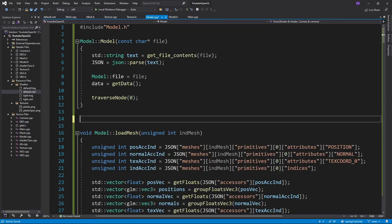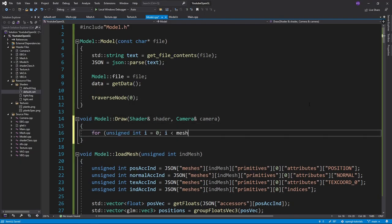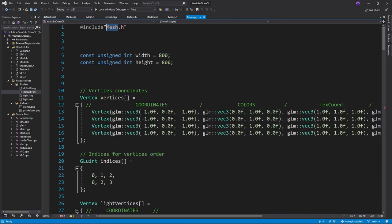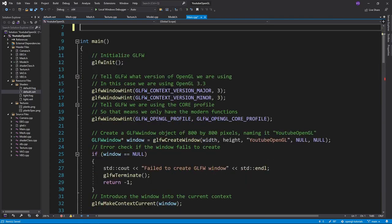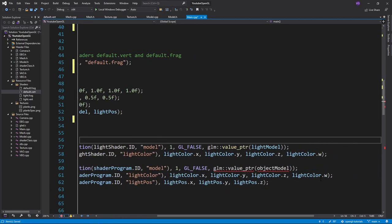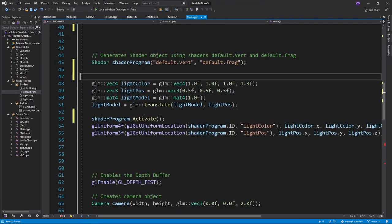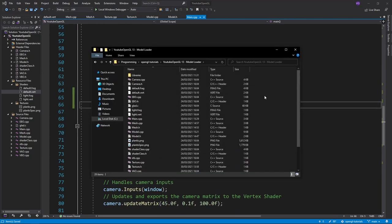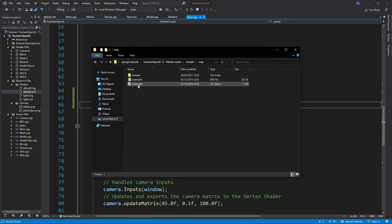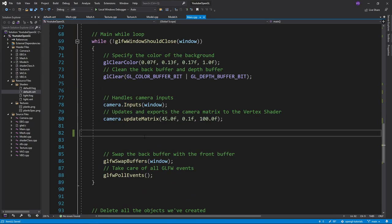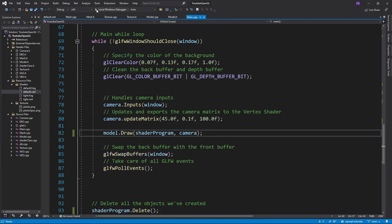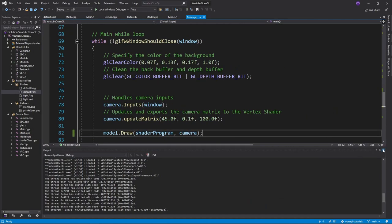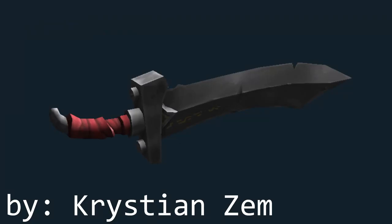The last thing we need to do is write our draw function, and that's it for the model class. In the main.cpp file we just have to include the model class and delete all the old mesh related stuff. Then get some models, create a model object, and draw it in the main while loop. Here are some examples of models I've been able to load in. I've left some models that should 100% work in the repository of this tutorial on GitHub.